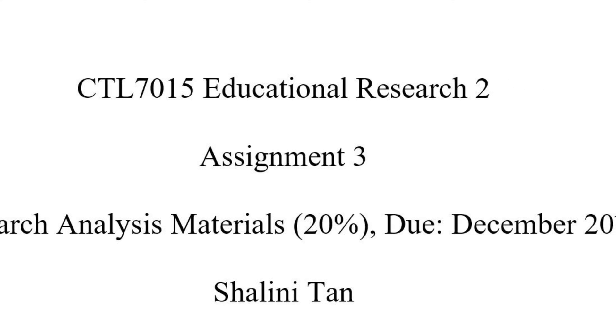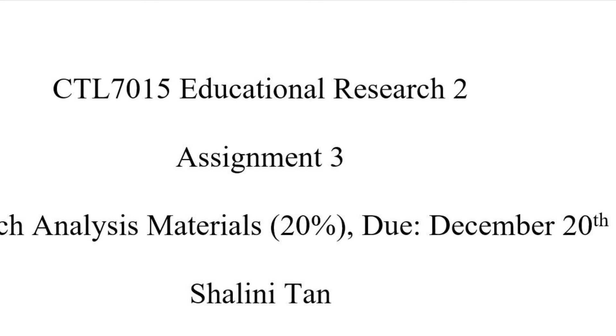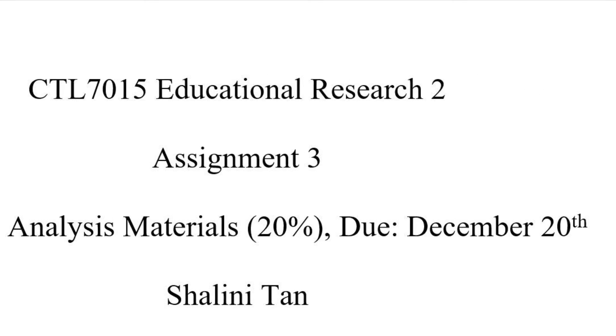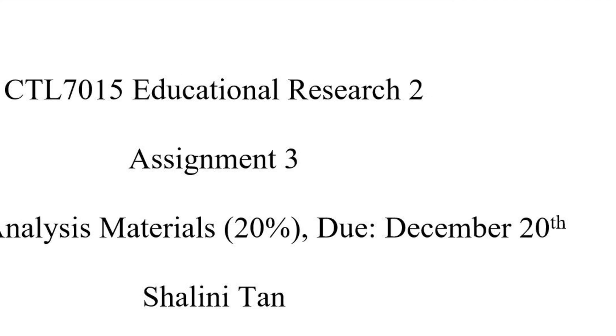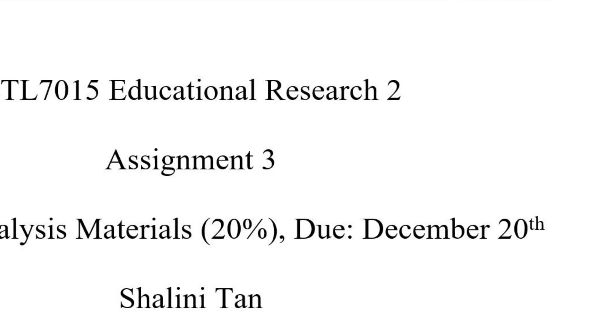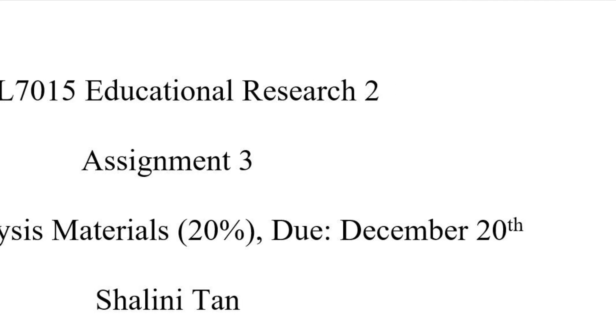Hi, Vamala. It's Shalini. I hope you are well. I'm going to walk you through my process of coding and analyzing my data.